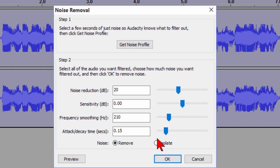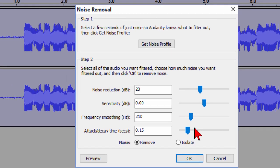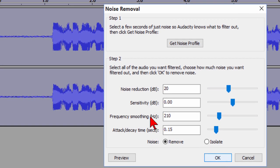Now the thing is you want to play with this you want to click Preview and then once you have it so that most of the noise is gone and the audio that you want to keep is still there and it doesn't sound bad then you go ahead and click OK.